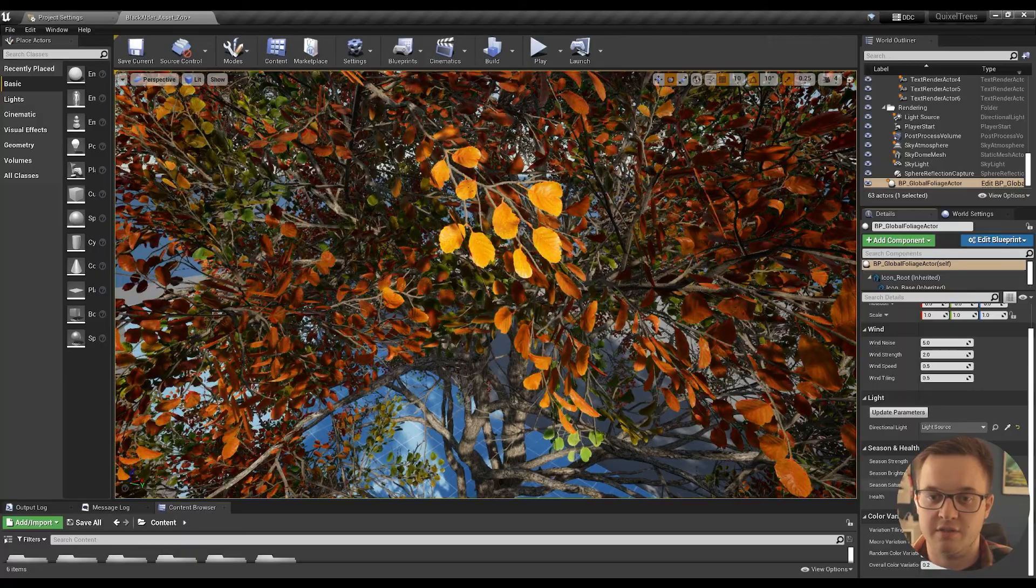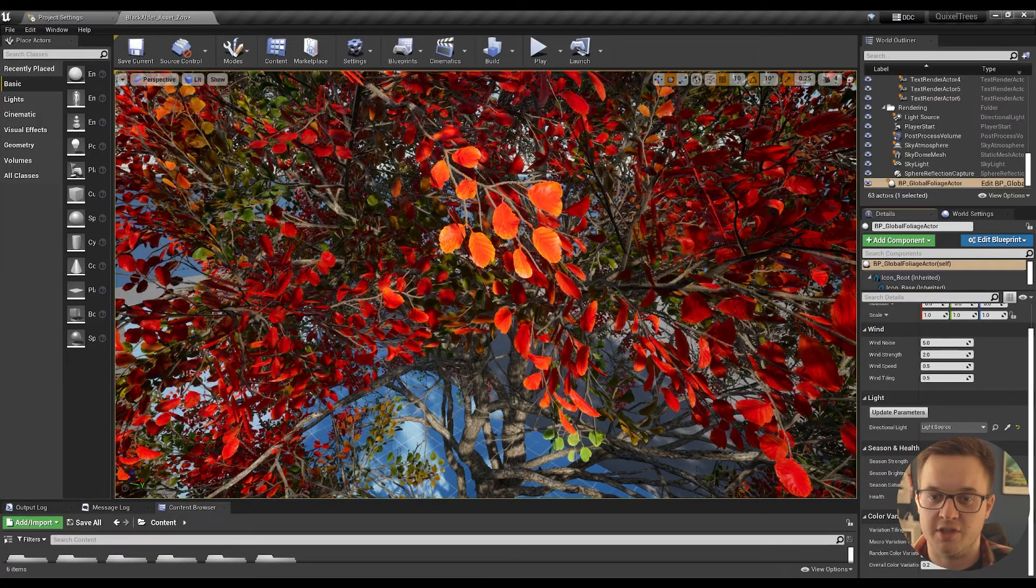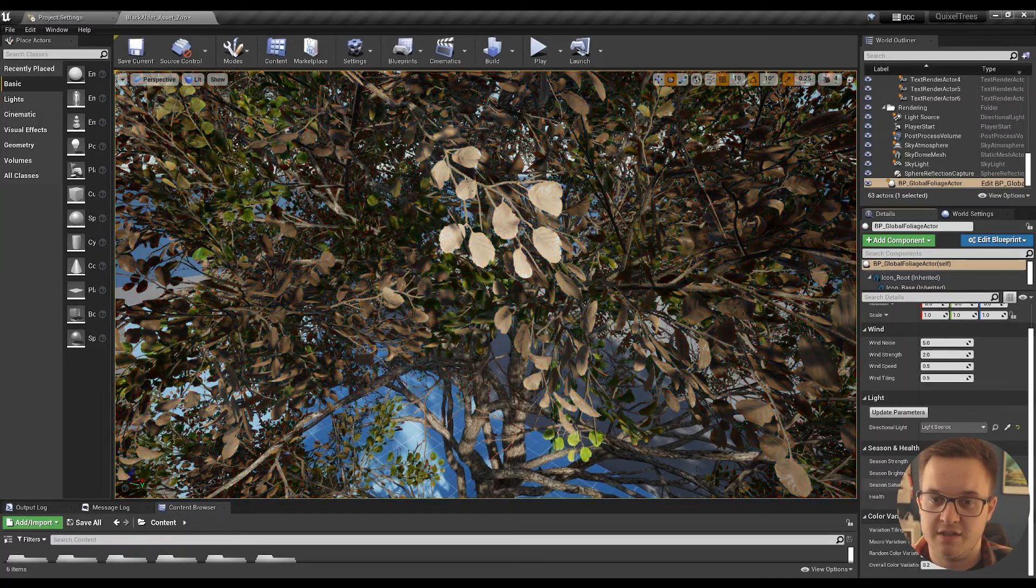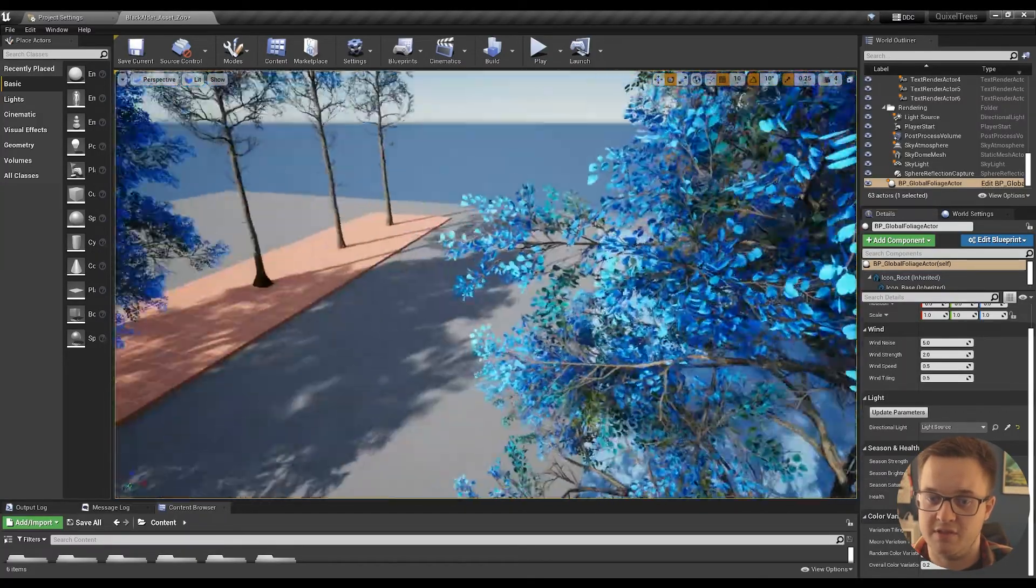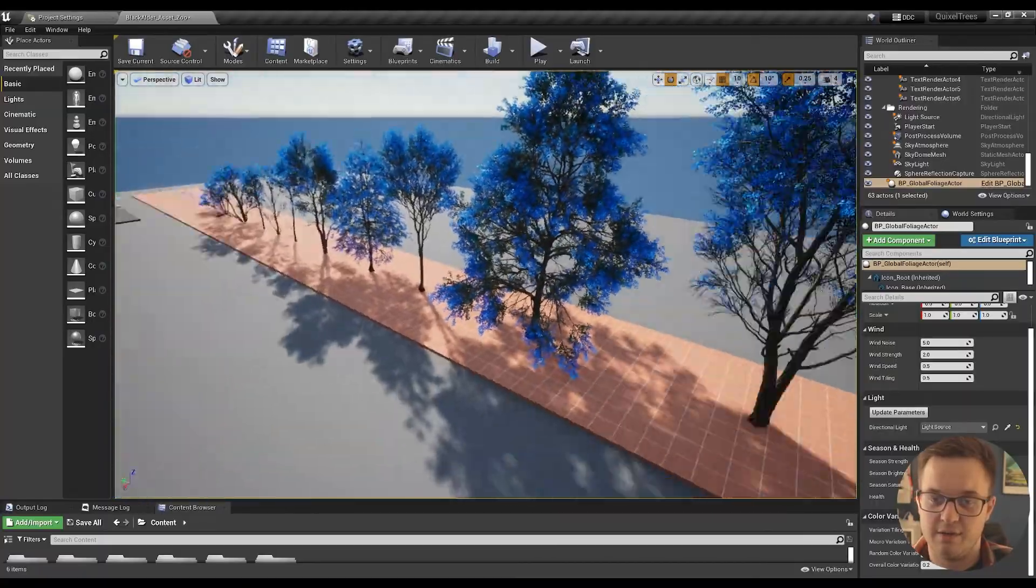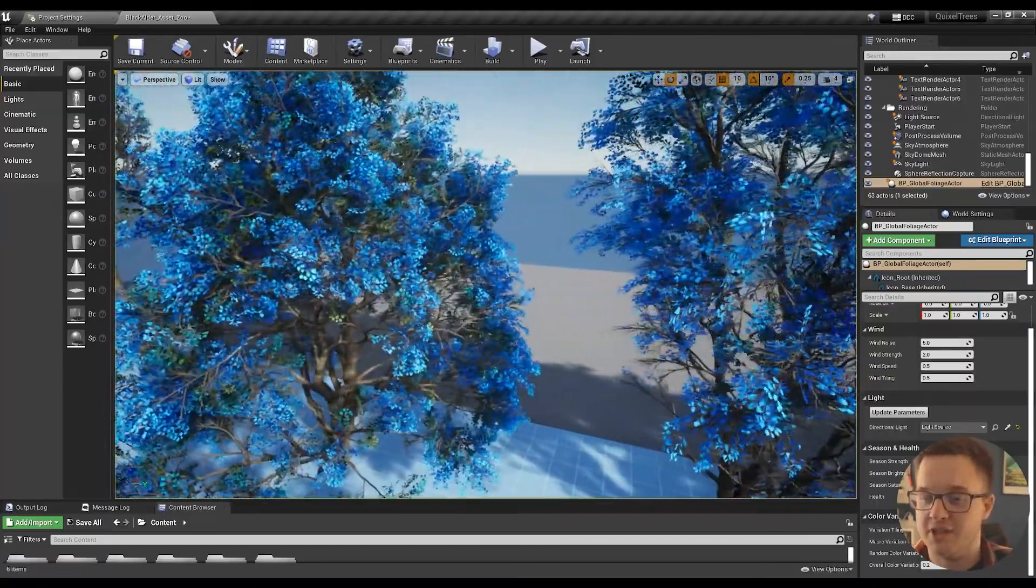There's saturation, obviously, which controls how red the leaves are, or how blue they are if you want some weird alien trees.